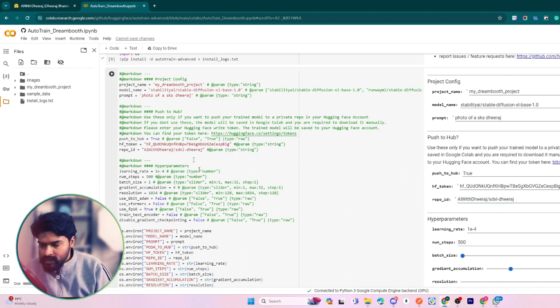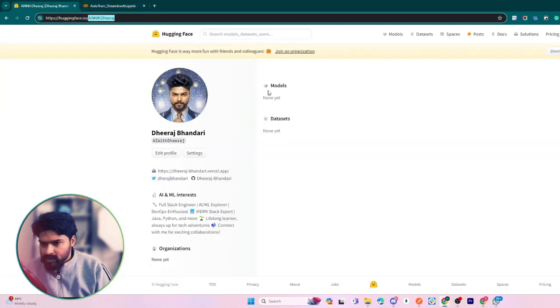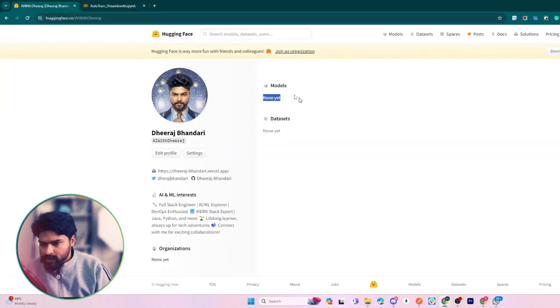That's all. After this model gets trained, it is automatically pushed to our Hugging Face account and will show here.